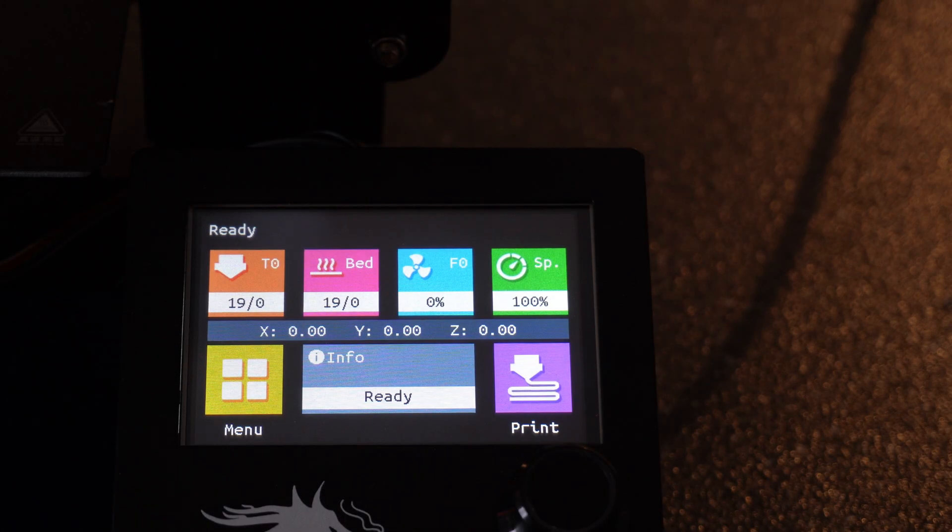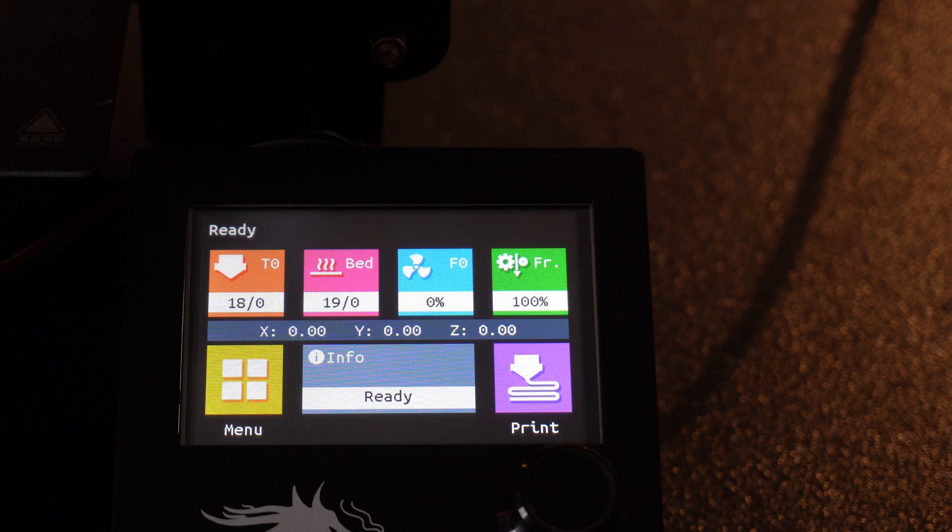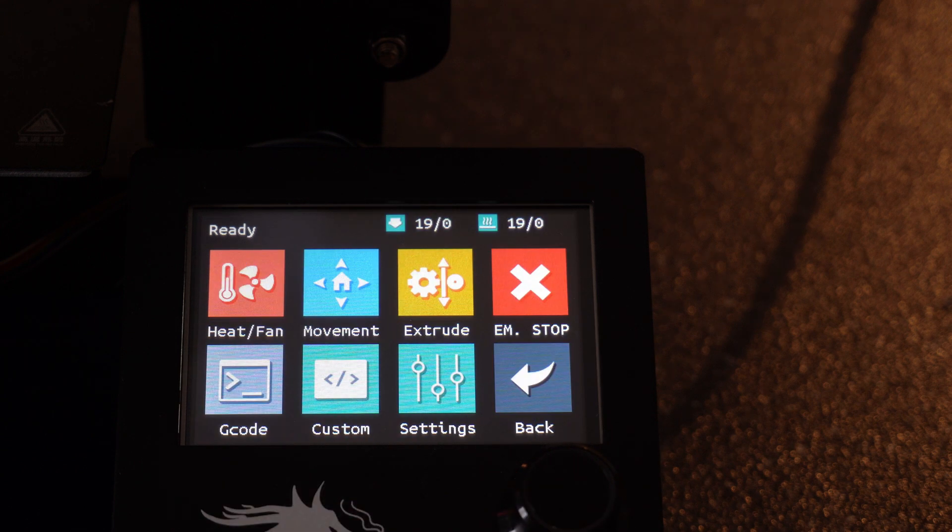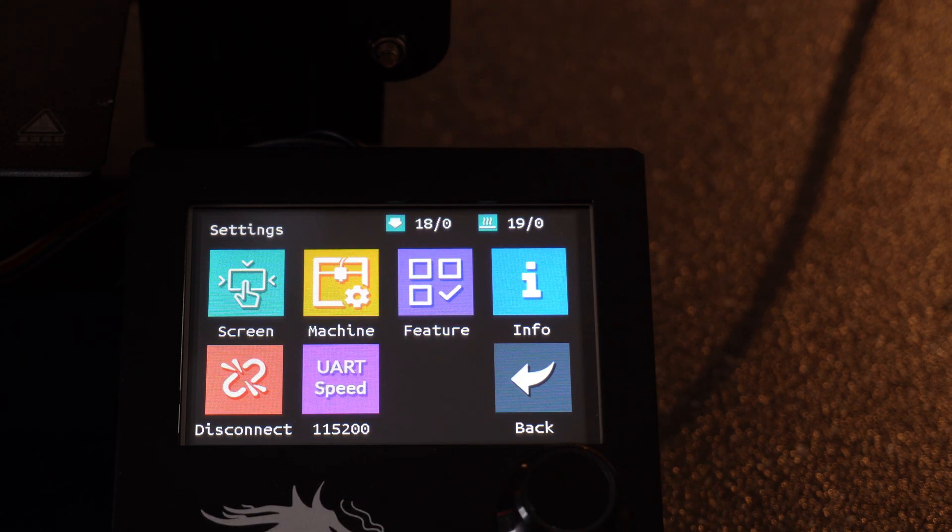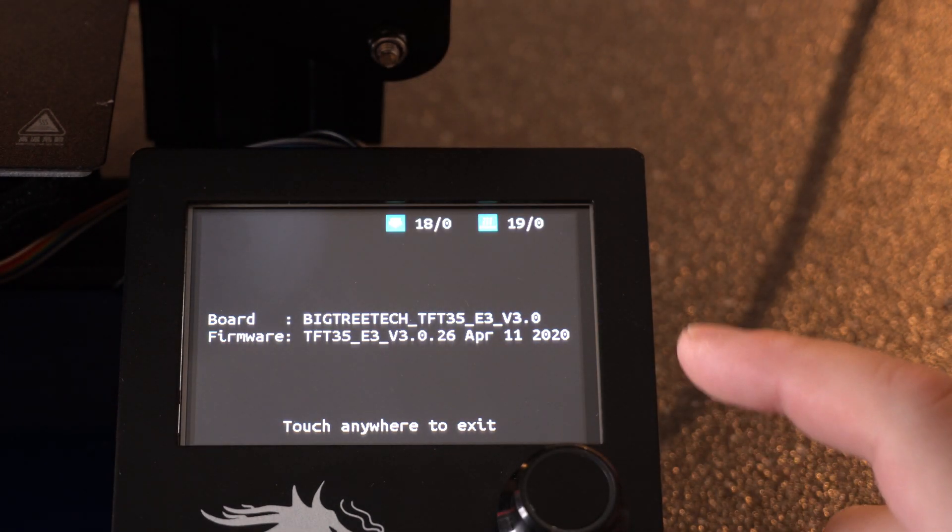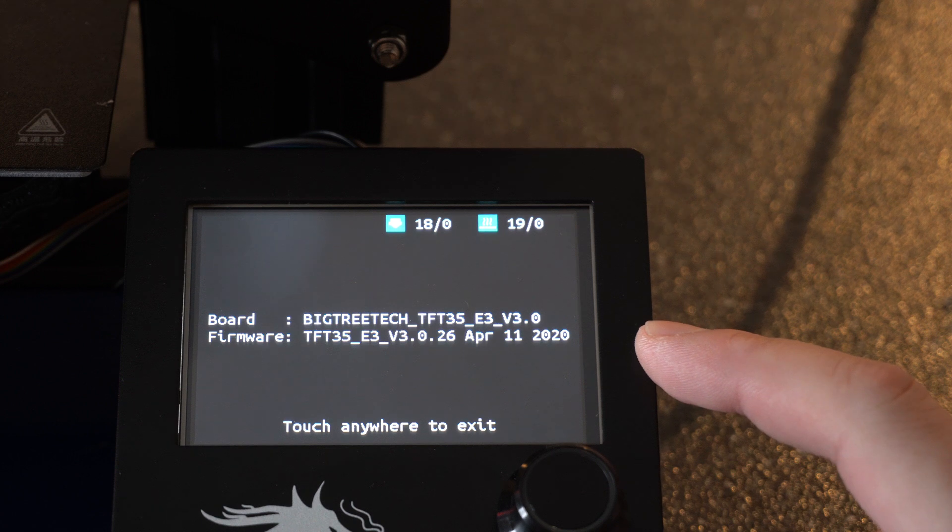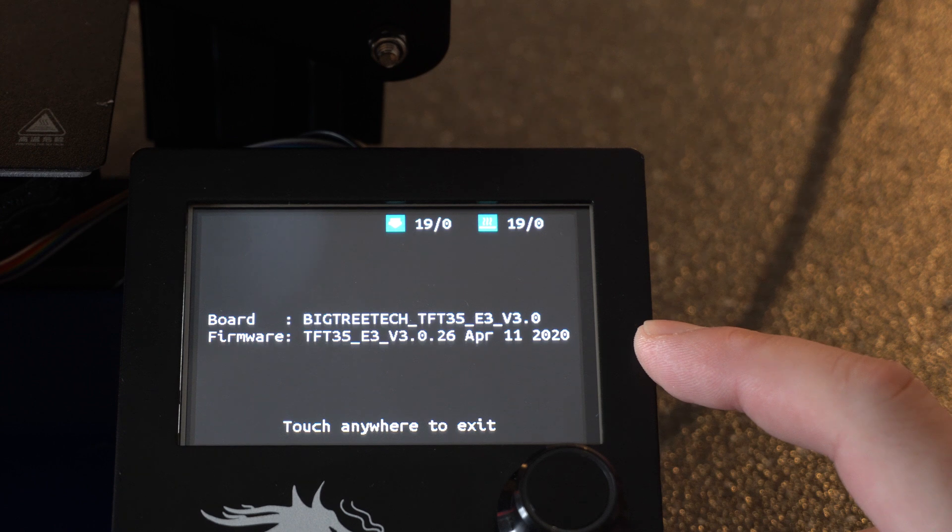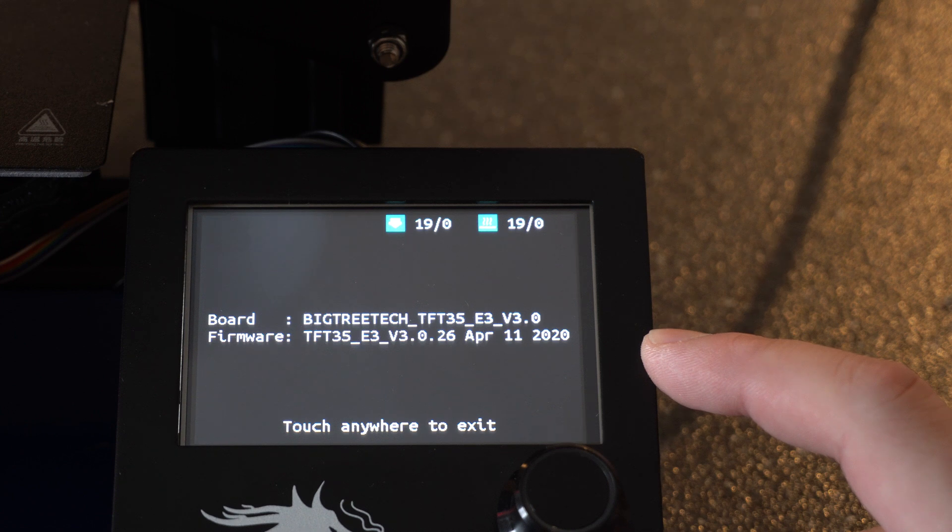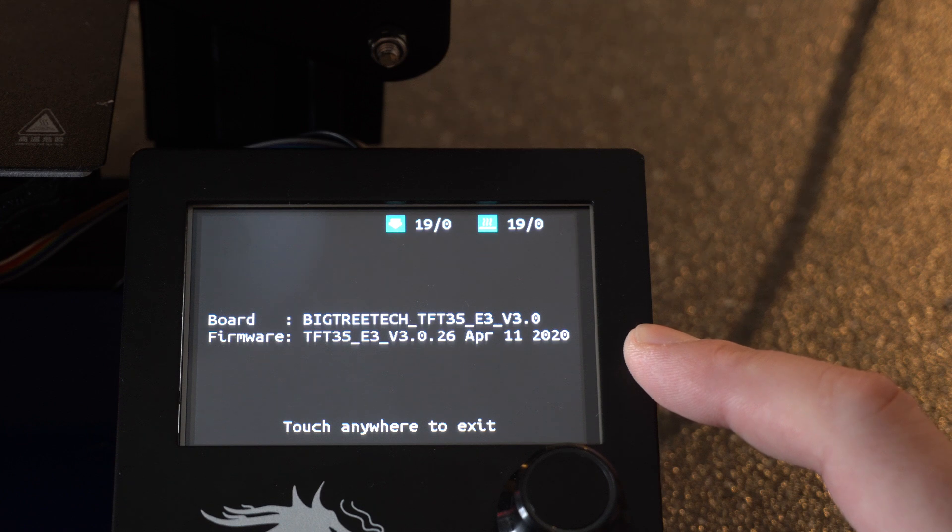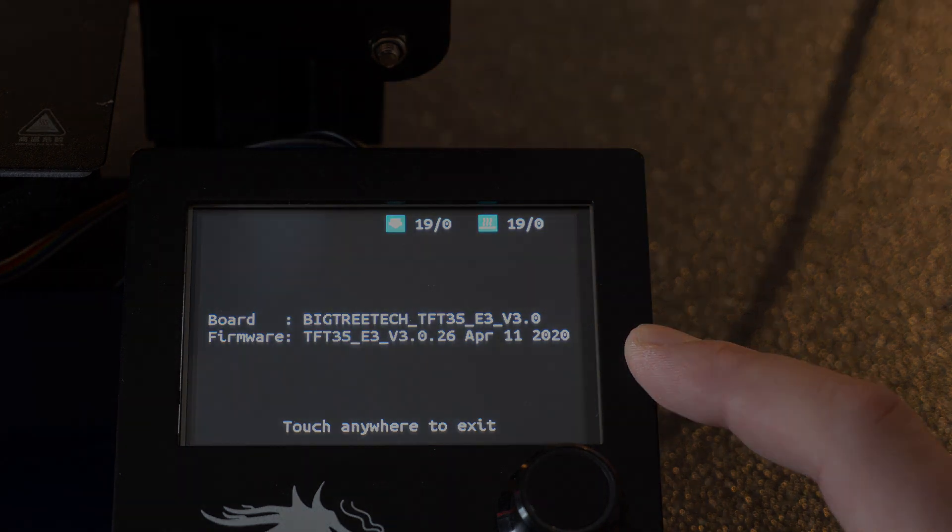I went ahead and powered on the printer. Before we get started, make sure you guys hit that like button and subscribe. Now let's take a look to see what firmware we have on here. You're going to want to go to menu, settings, and info. This is telling me the board and the current firmware. So the board is the TFT35E3 version 3.0.26, which was released on April 11th. So I don't know if there's going to be a newer one, but we can take a look. Either way, I will walk through the upgrade process.